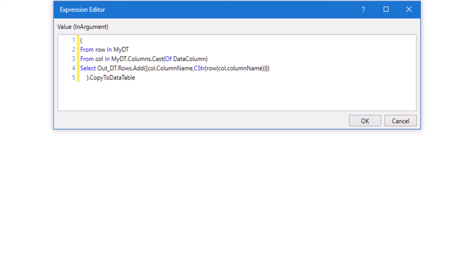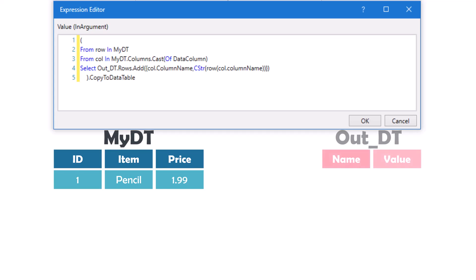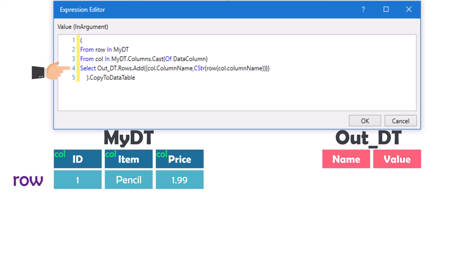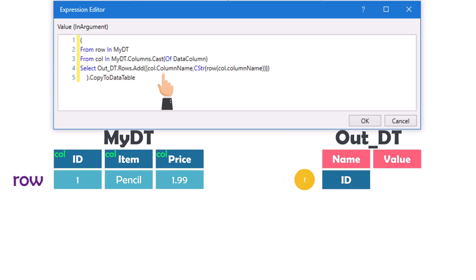Let me now explain the query using the data we have. Here is the original table and also the output table. We have first a loop for the rows — each row will be stored in the variable 'row'. At the first iteration the variable row has the first row as value. Then we have the loop for the columns — each column will be stored in the variable 'col'. In the select statement we add the rows to the output table. The variable col with the column name function gives us the value 'id' as string in the first iteration, which is added to the first column in the output table.